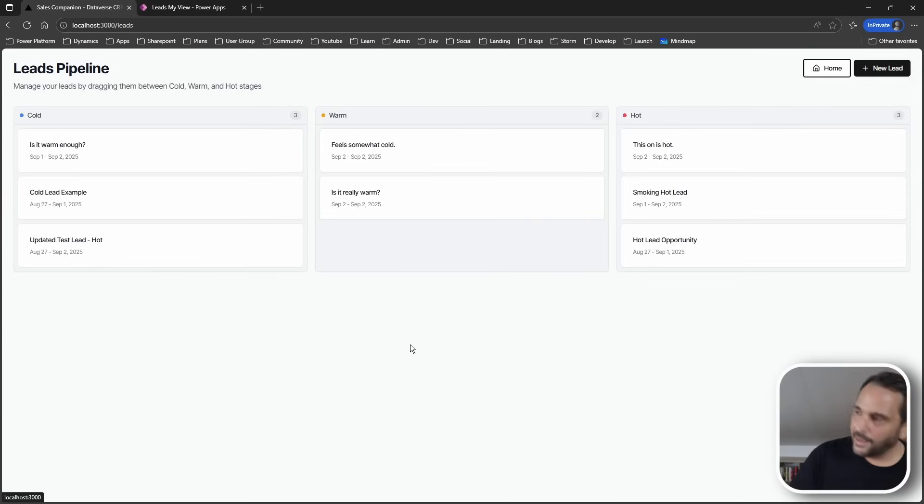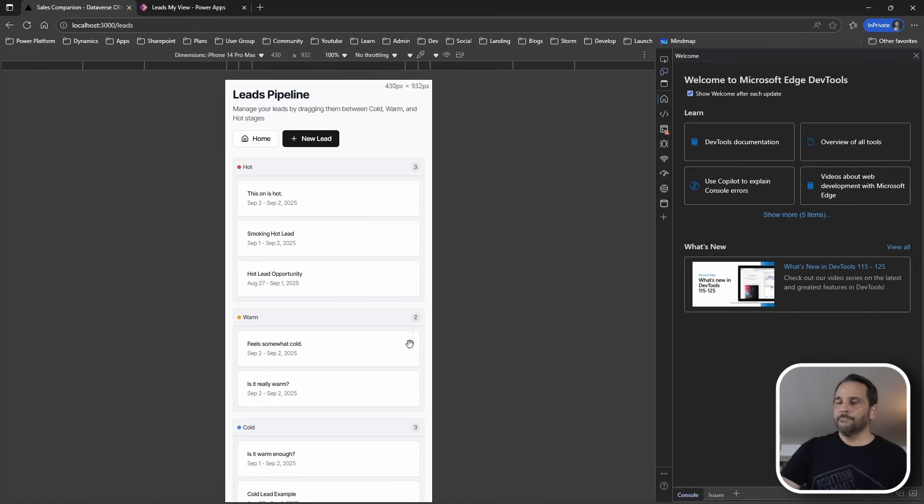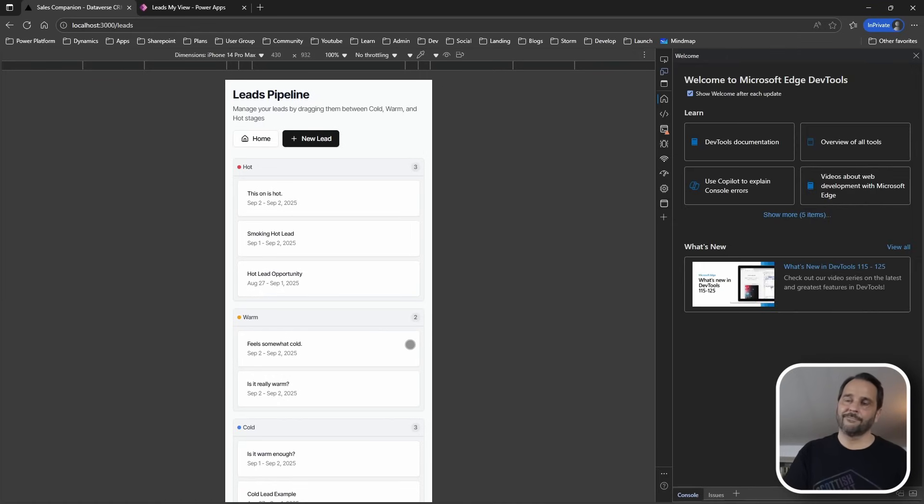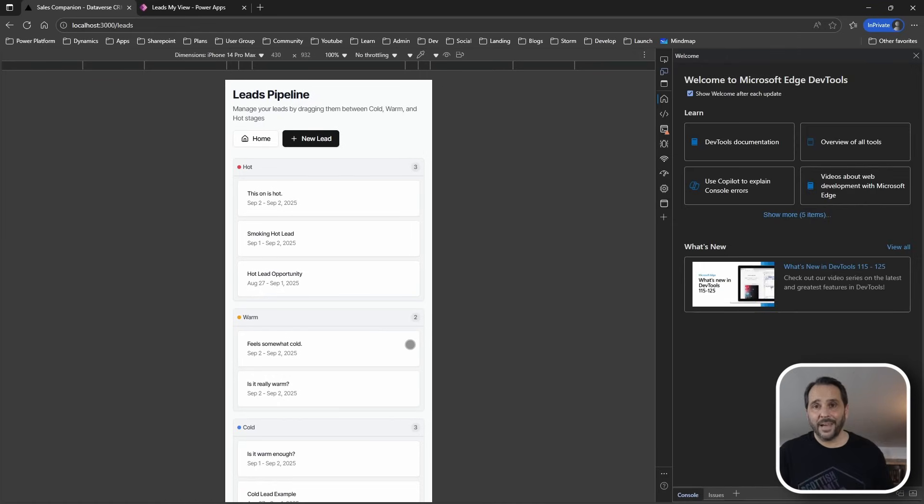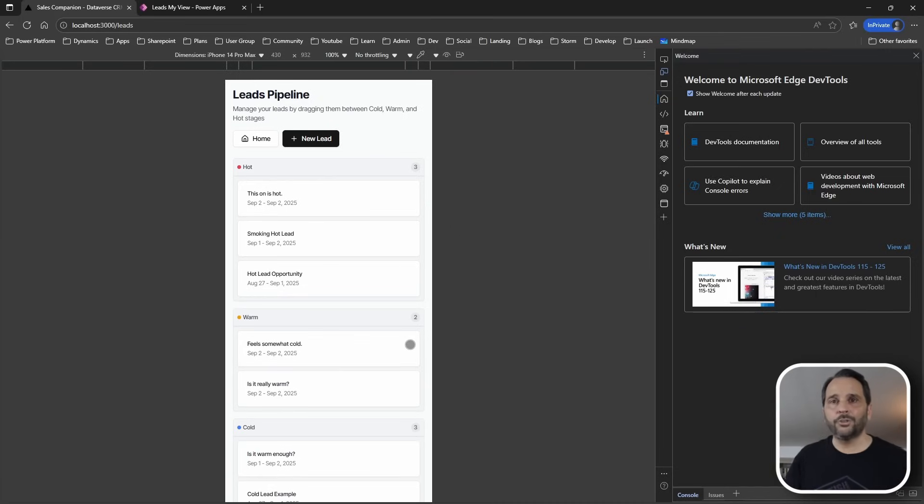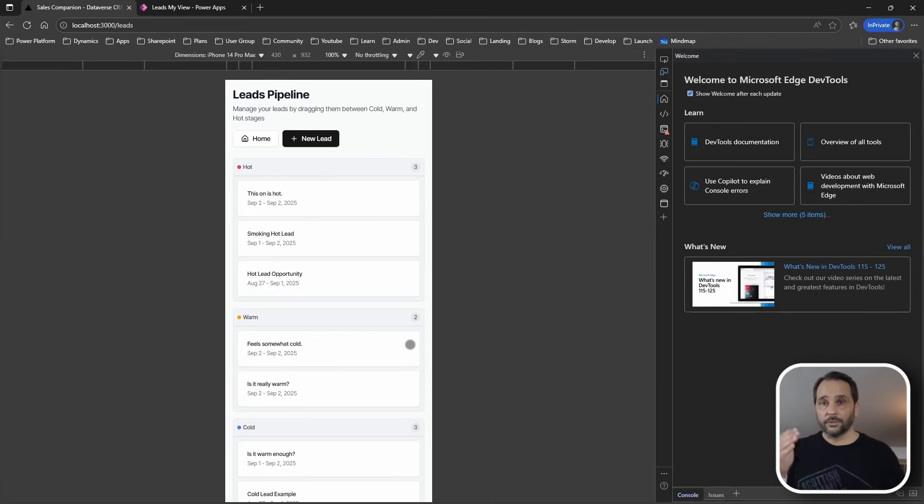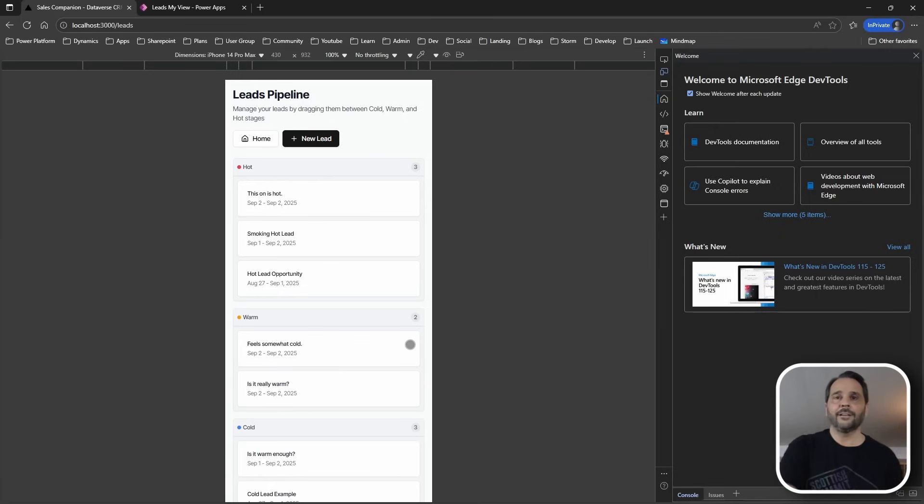Let's have one last look at the mobile view and the beautiful Kanban buckets right there. And what's best? Done super quickly with Cloud Code inside VS Code.